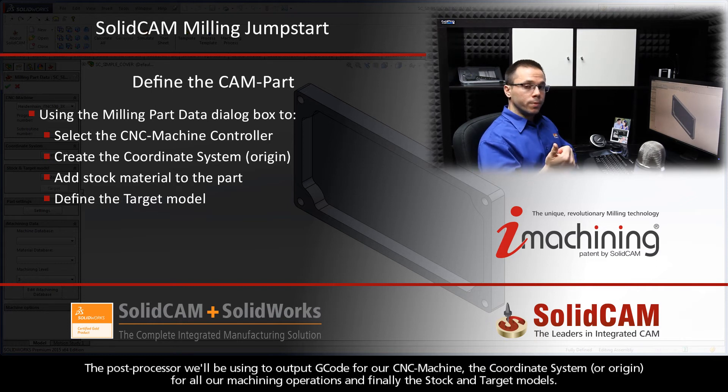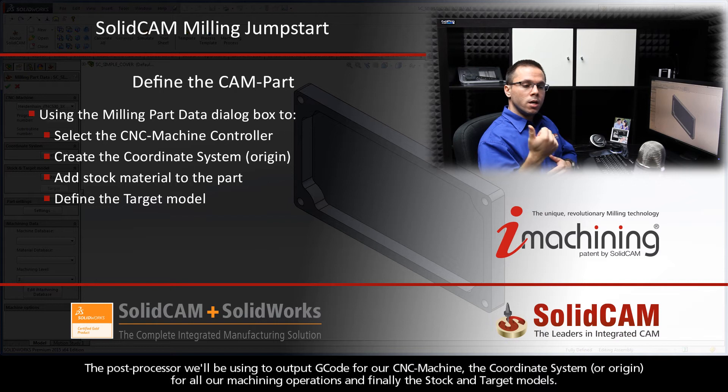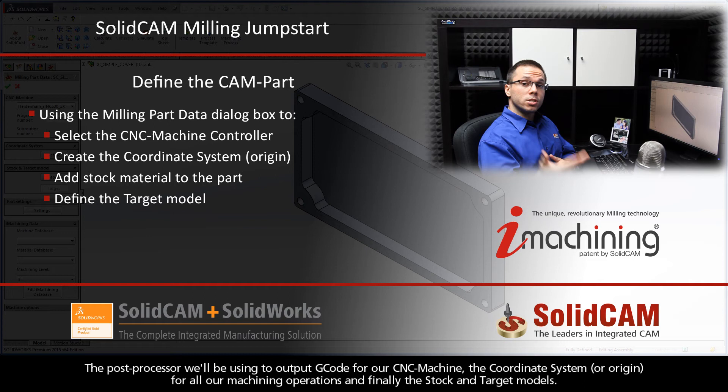The post processor we'll be using to output G-code for our CNC machine, the coordinate system or origin for all our machining operations, and finally the stock and target models.